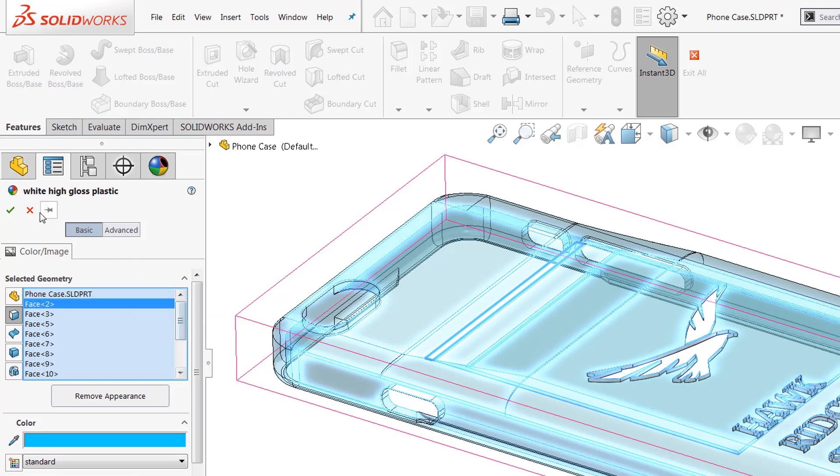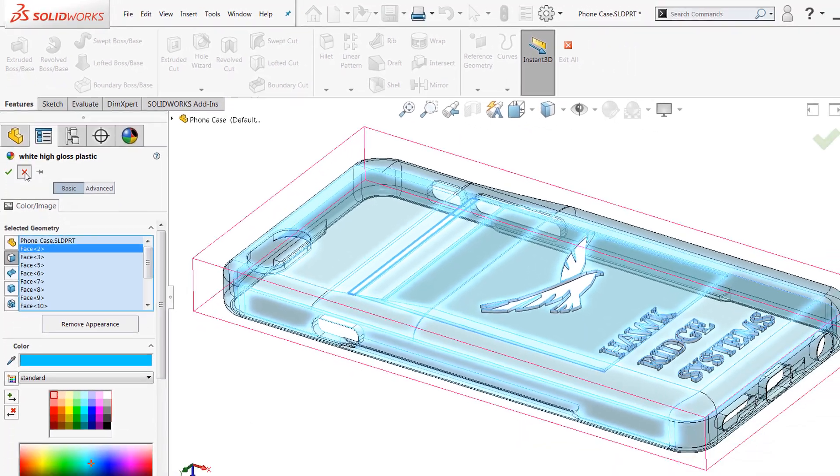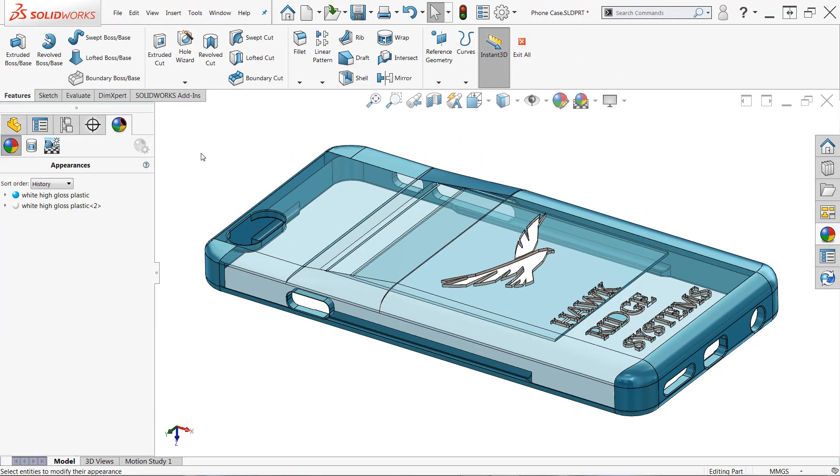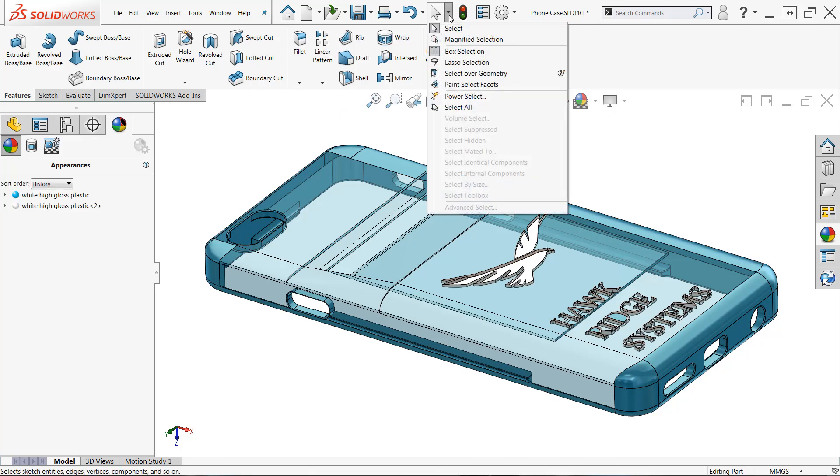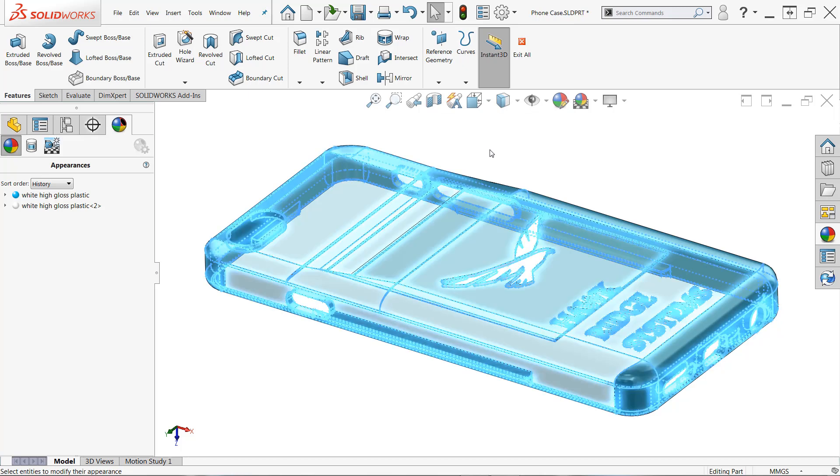So I want to show another clever way that I discovered to remove all the transparency all at once. Now you might be thinking, well, why don't we just use select all from the selections drop down or by using Ctrl+A on the keyboard? I can choose select all, but that's actually selecting more than just faces.